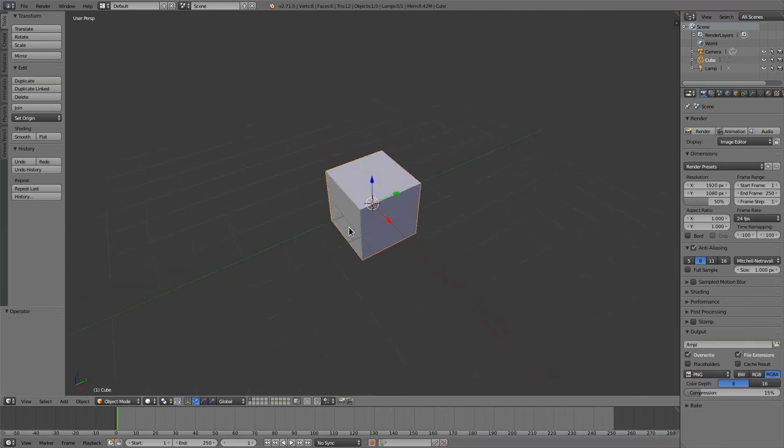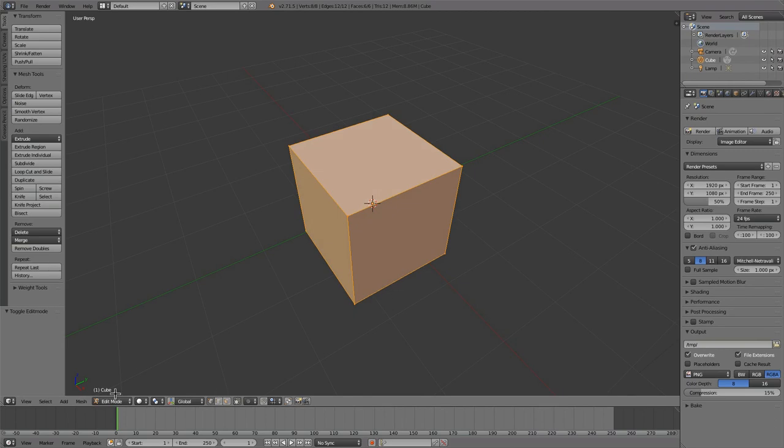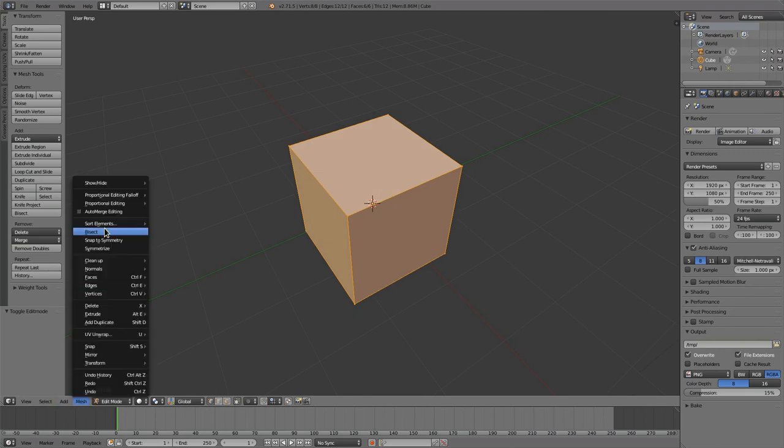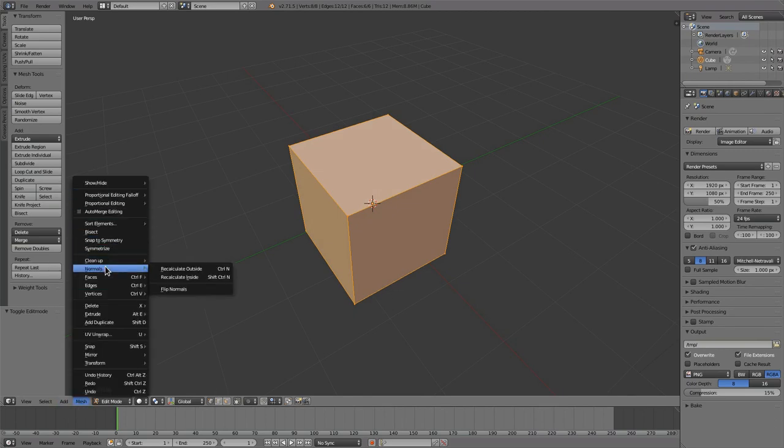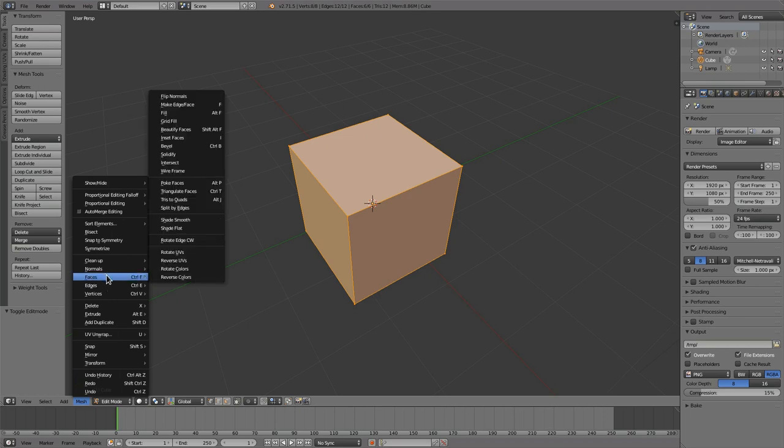Hi, this is a demo of the Intersect tool. This is a tool I recently worked on and committed yesterday for inclusion in 2.72. You can access it from the face menu, mesh faces intersect.